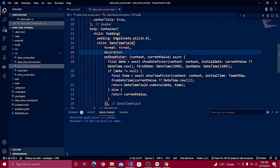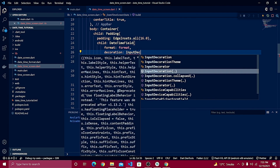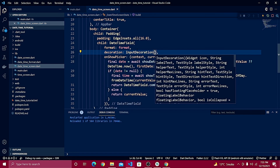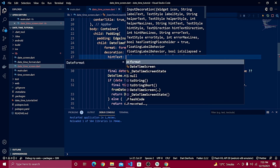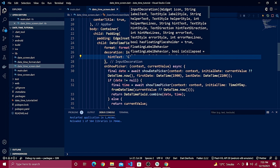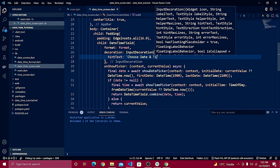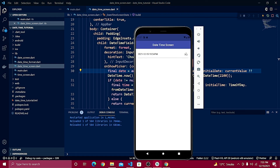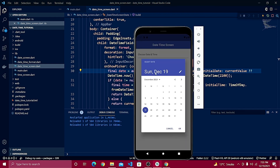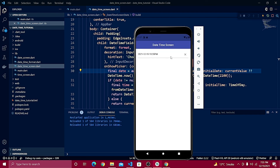After the format, you can also define a decoration using InputDecoration. Add a hintText and set it to 'Choose Date and Time'. Reload and you'll see the hint label appears on the field.